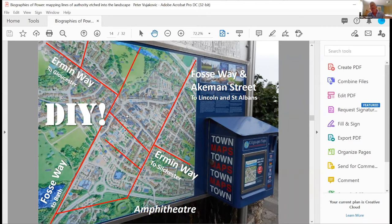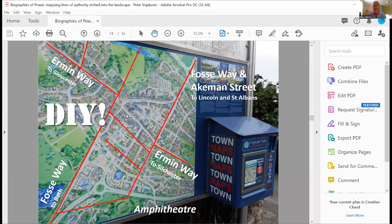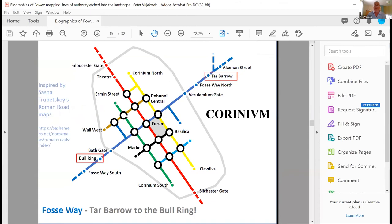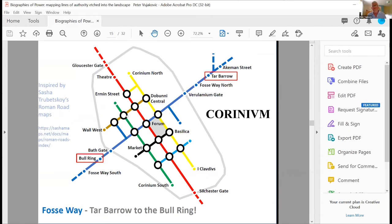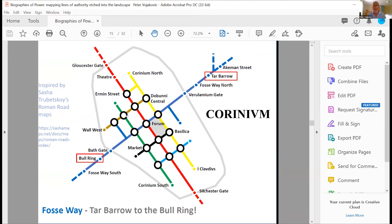So you have Ermin Way, Fosse Way, and Akeman Street, all coming into Roman Cirencester, which was the second largest Roman town after London in Britain. And just for a bit of fun, and it's very much inspired by a young US cartographer, Sasha Trubetskoy, who produced some beautiful maps of Roman Britain and its roads, Italy and Europe as a whole. So please go to his website and check it out. If you just put in Roman roads map, often it comes up quite high anyway. So this is my take on his maps, a little sort of tube map, if you like, of Corinium.